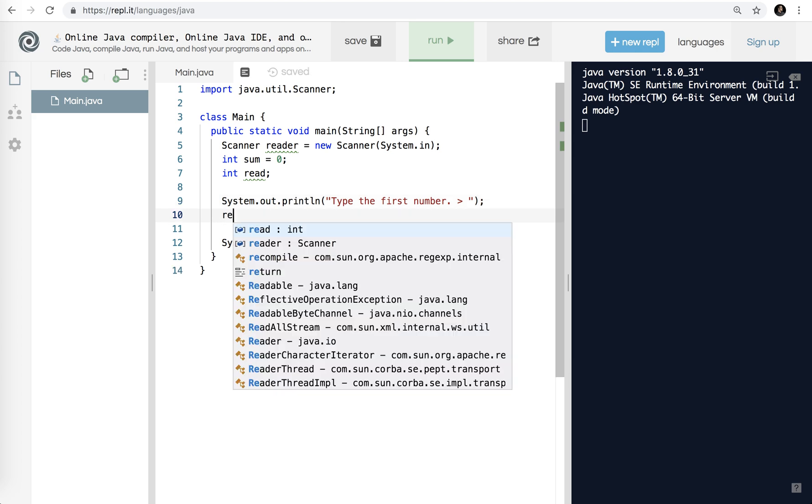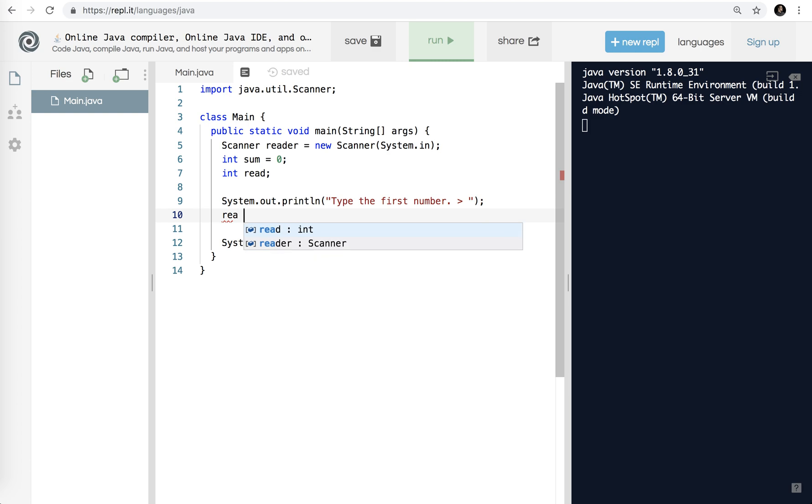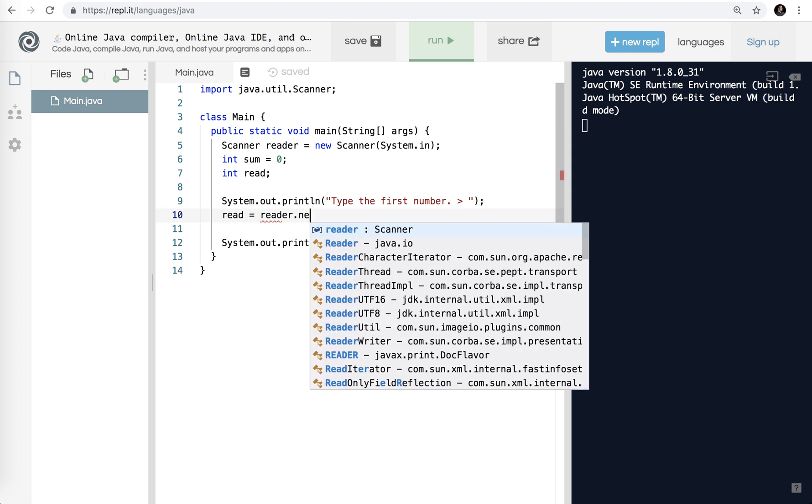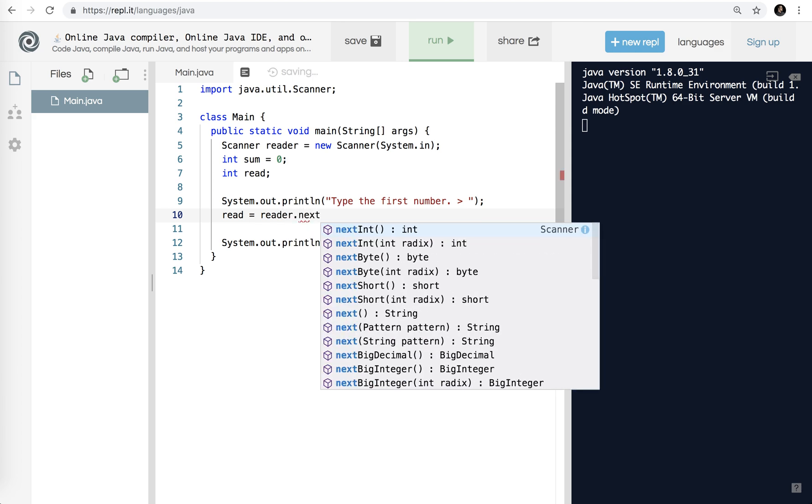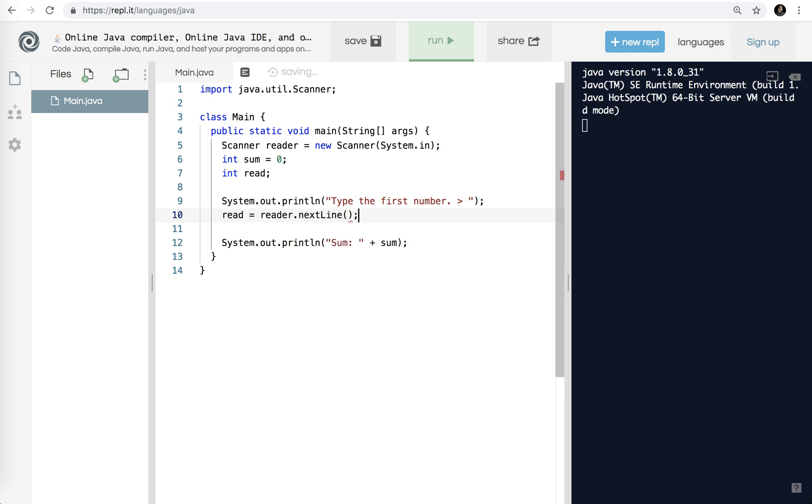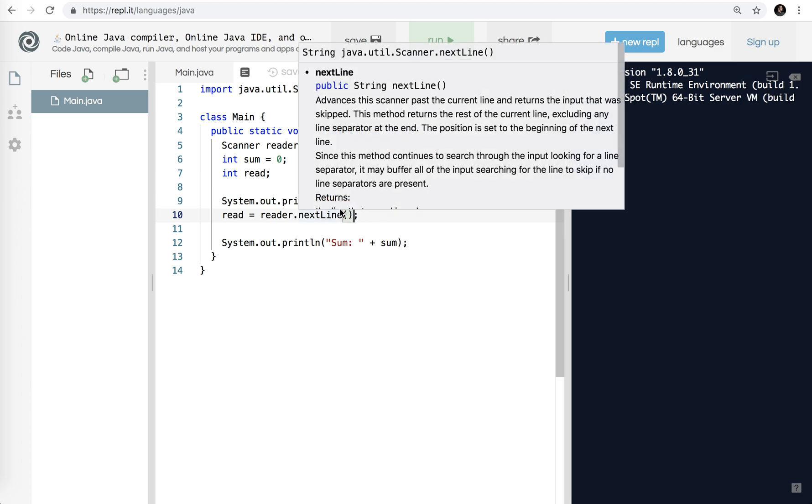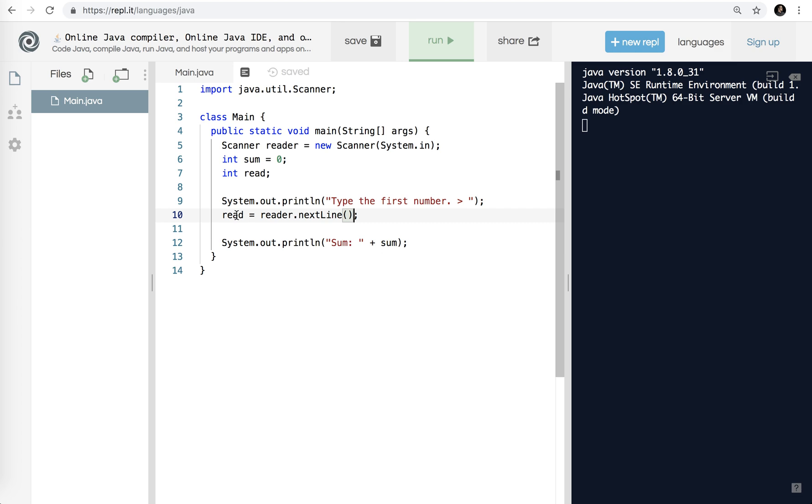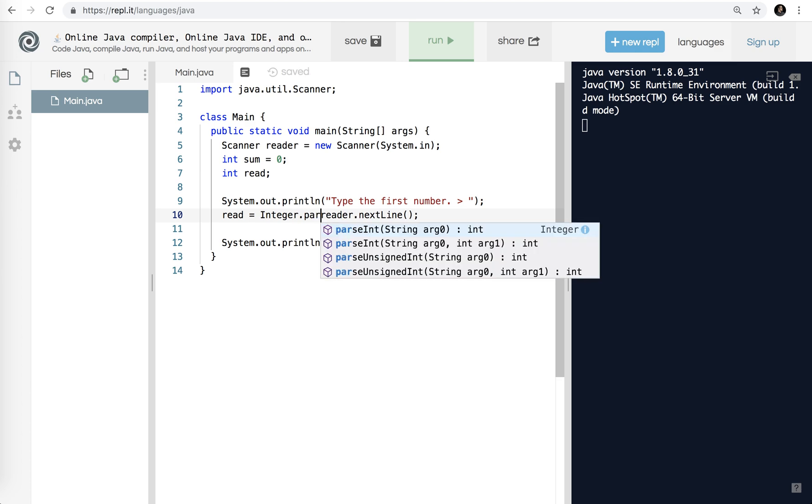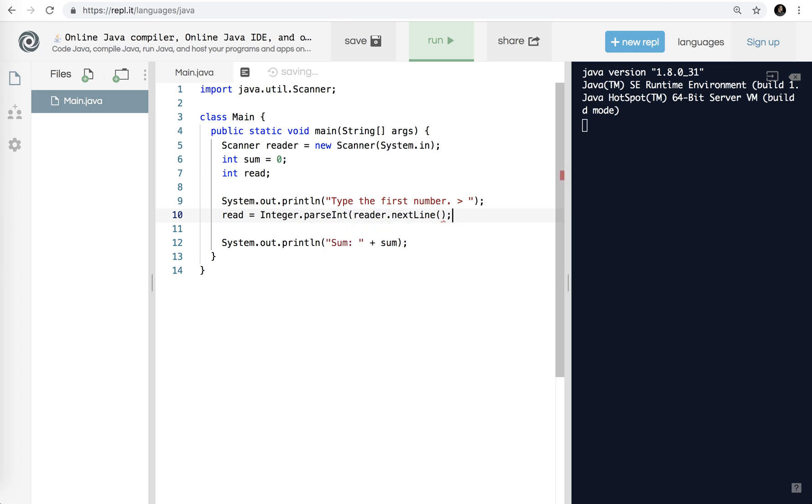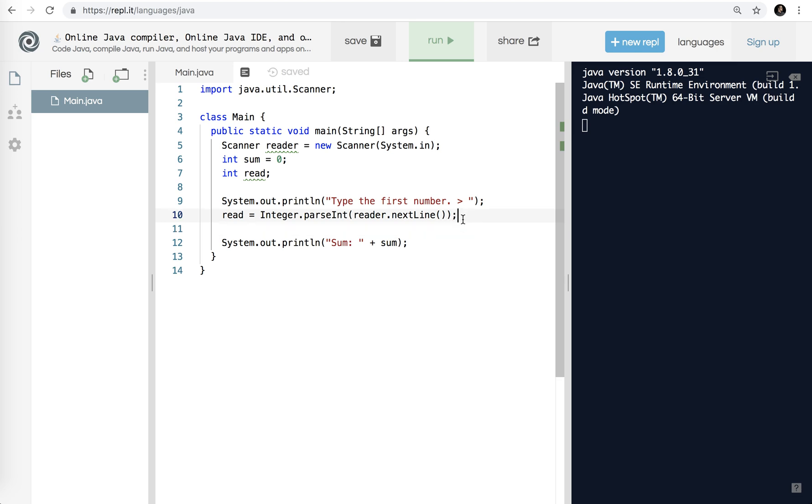Then I need to get my input, so I have to use read, read equals. I'm going to use reader.next line. What that will do is it will stop the program, it'll ask me to enter a number, I'll enter something. When I enter it, it adds that value to here. The only thing you've got to keep in mind is that this always returns a string. Since read is an integer, we need to convert it. So I'm going to use the integer class, integer.parseInt, and I'm going to put that inside of that. What that will do is it'll take whatever I type as input and convert it to an integer, then assign that value to read.